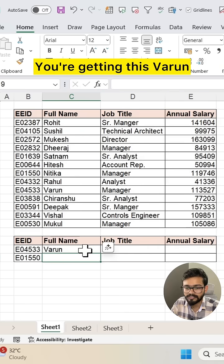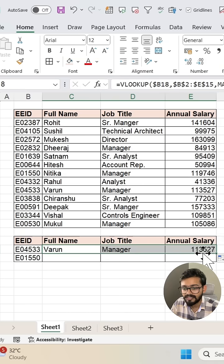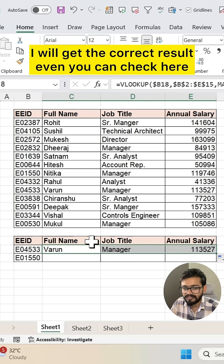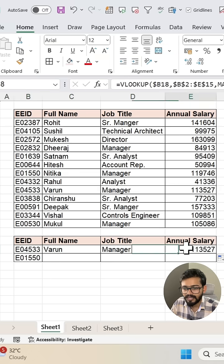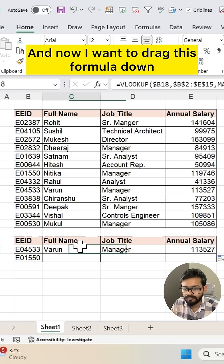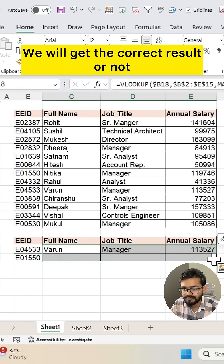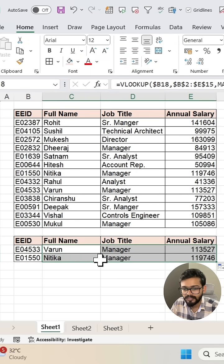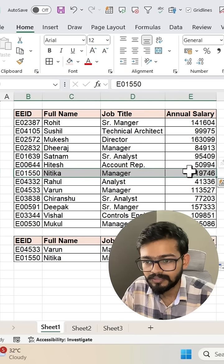We are getting 'Varun'. If I drag this to the right side, I get the correct result. You can check — we have the correct result for the same employee ID. Now I want to drag this formula down. We get 'Neetika' — yes, we are getting the correct result.